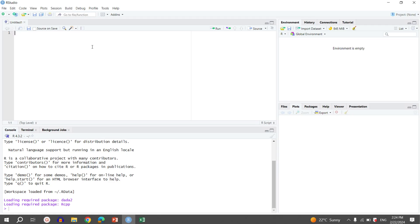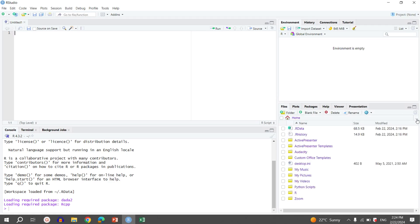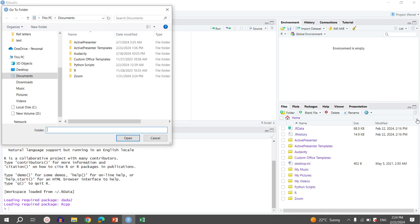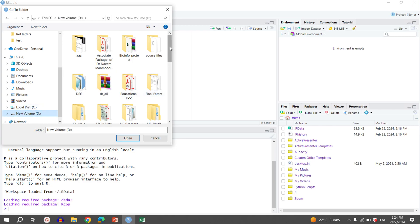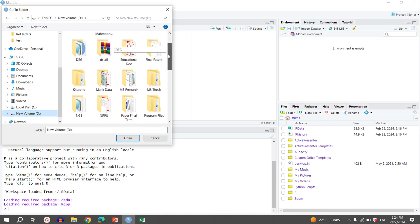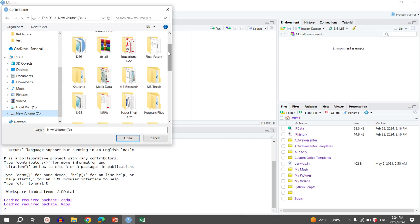The second most important thing you need to do is set your working directory where your data is present. We have already explained how you can set the working directory, so let's see it once again. To select the working directory, click on the three dots. Then we will have a window in front of us. In this window, go to the drive where your folder is present. Our folder is present in the D drive, so we move to the D drive and search for our folder where our data is present. Our data is present in the test folder.